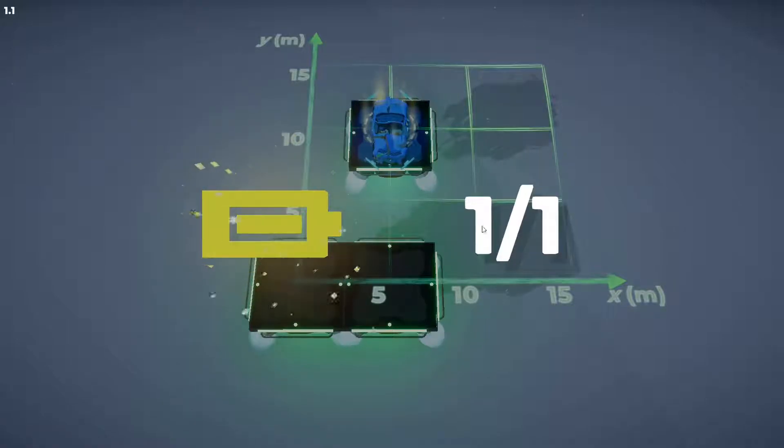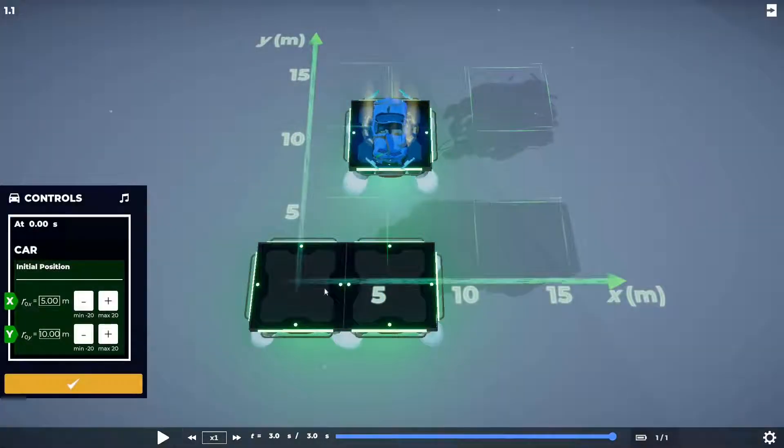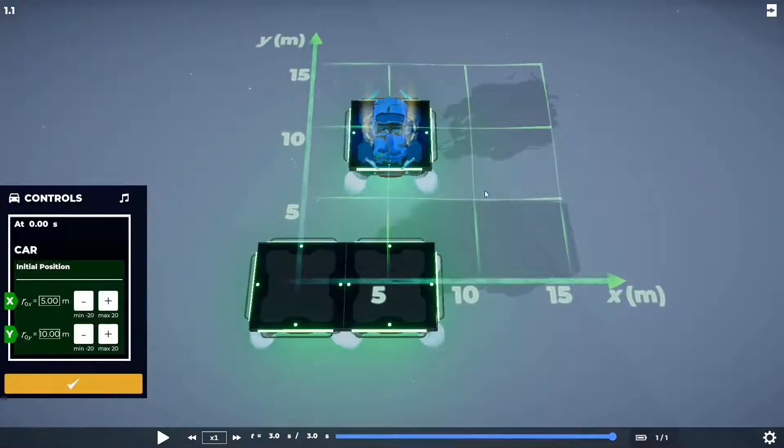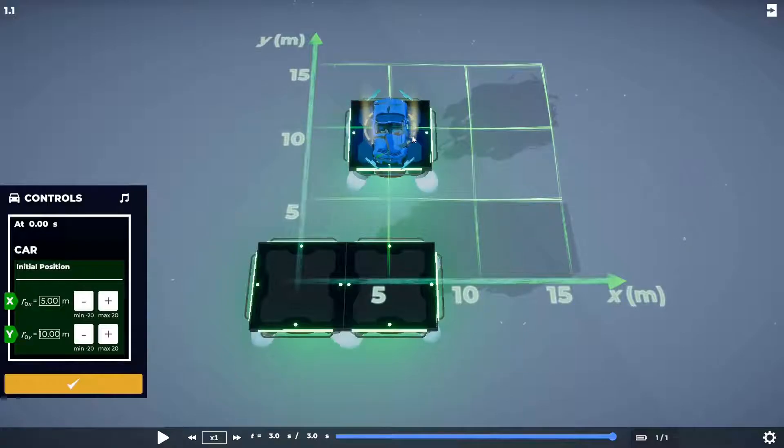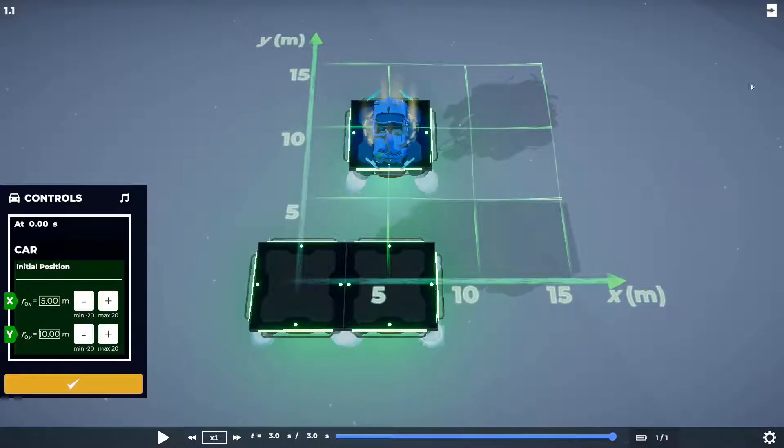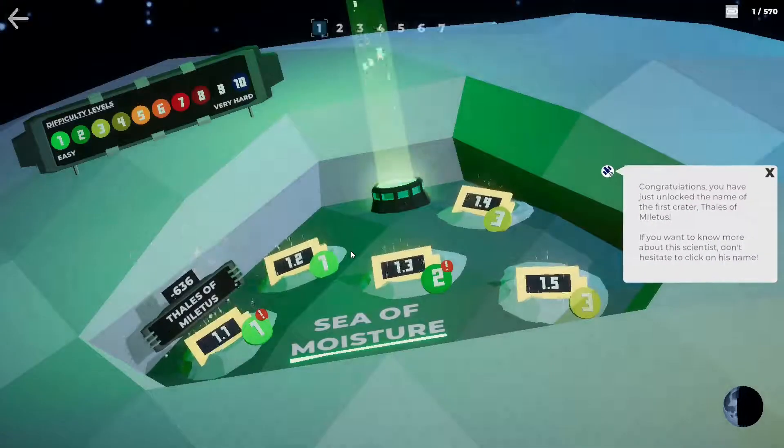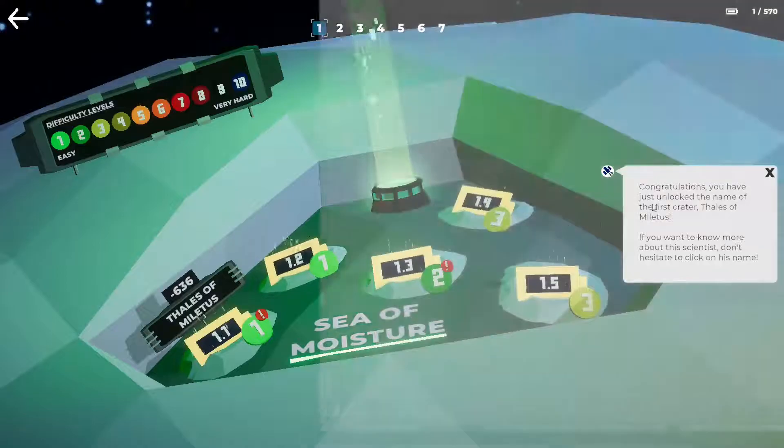Sounds simple until you start getting to the hard levels, right? And then it apparently just... Yeah, so in puzzle mode it doesn't move you on automatically. You have to literally exit out.